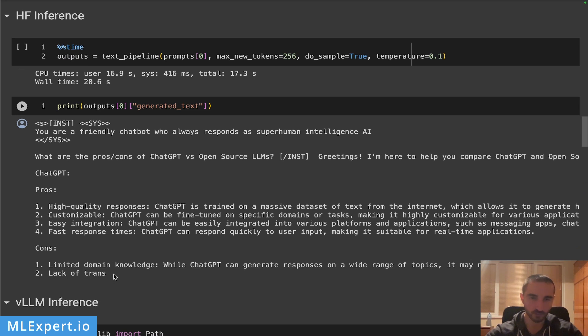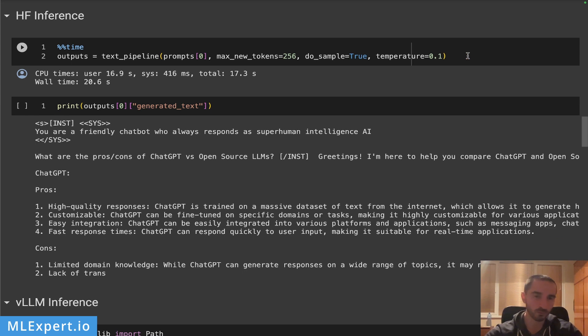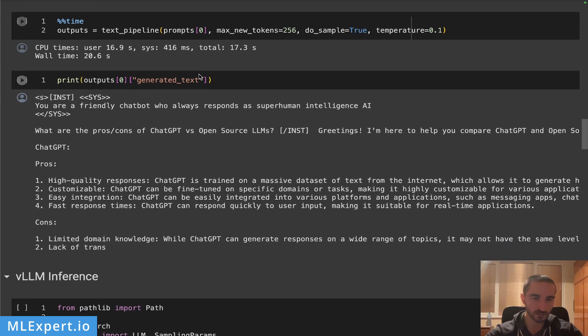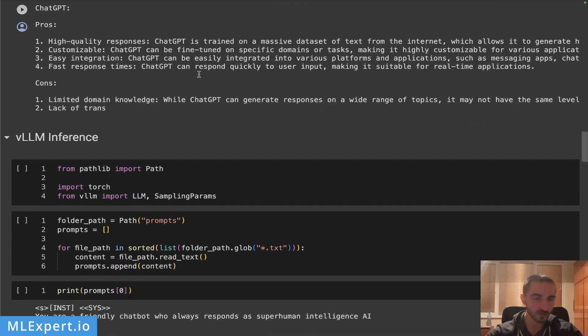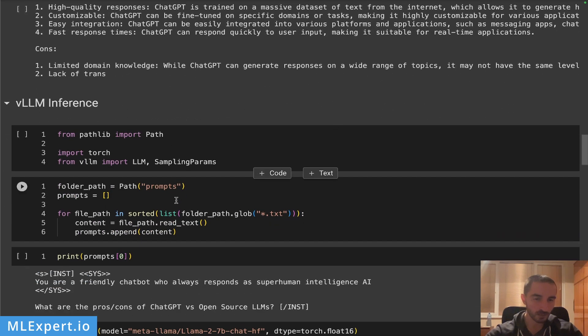These are the parameters: I'm going to use max new tokens equals to 256 so the model is actually going to be cut off after that. I'm going to sample the responses and I'm going to set a very low temperature. This is the response.